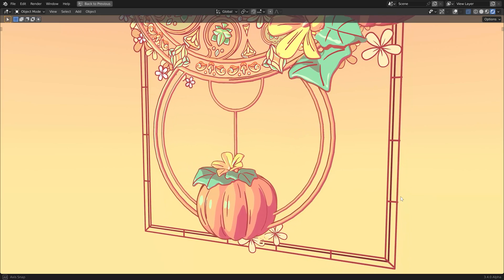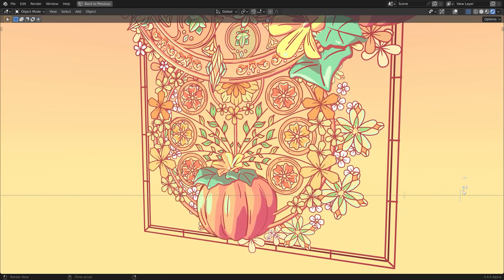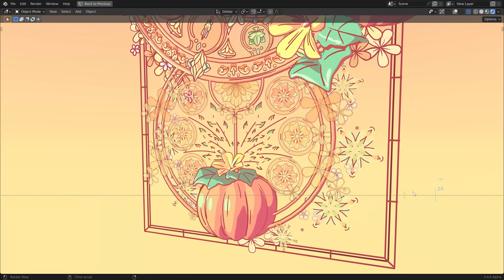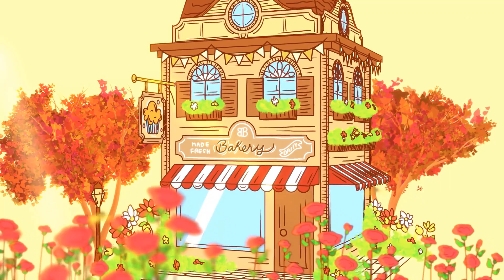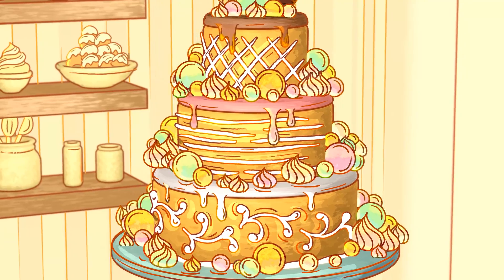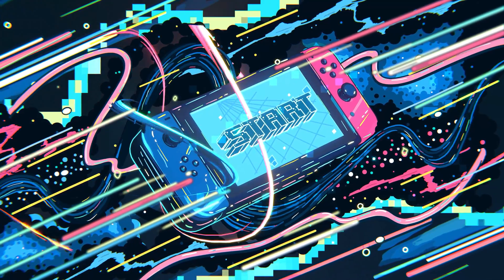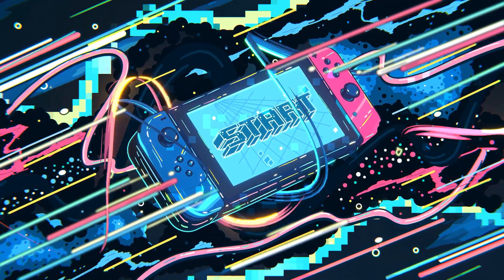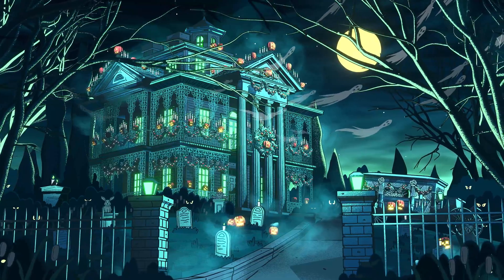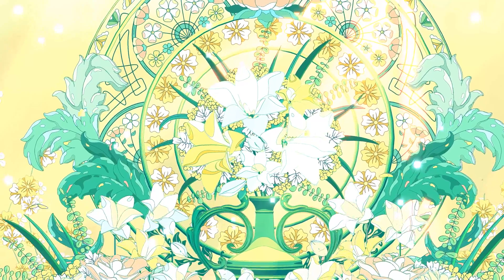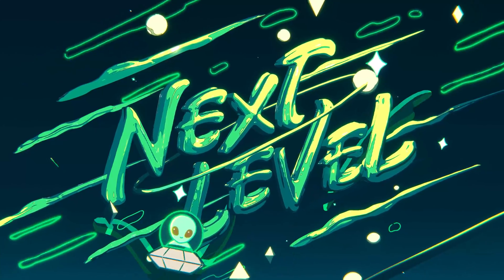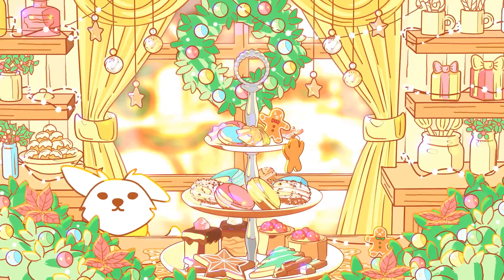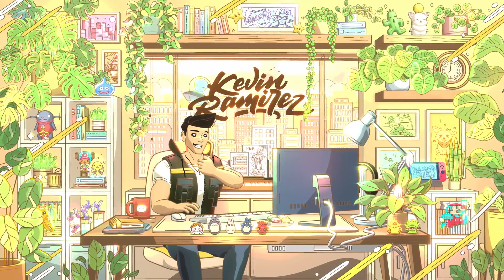If you're not familiar with Grease Pencil, it's a tool in Blender that lets you draw 2D right inside the 3D viewport. This integration allows for a flexible workflow that can accommodate a wide range of animation and motion graphics projects. It has become an essential tool in all of my work, enabling me to create these hybrid art pieces.